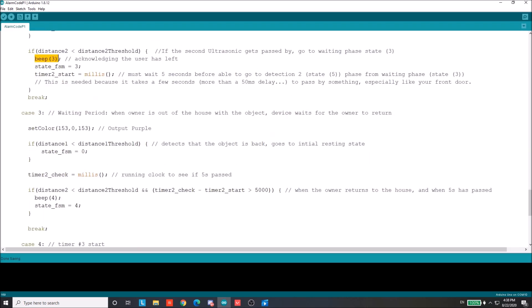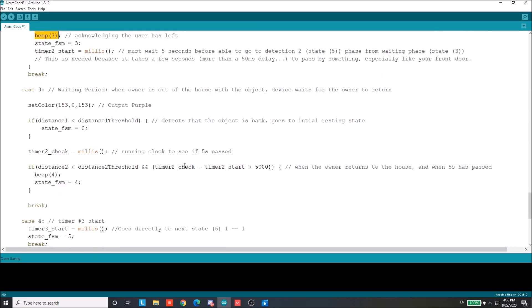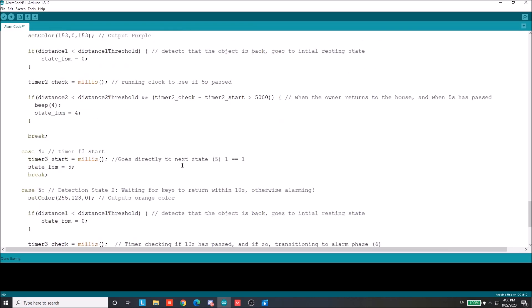We look at state three here. LED is purple. Same scenario as always. If the object is put back, you've got to go to the resting state, which is state zero. Otherwise, when the owner returns to the house, implementing the short little five second delay that I talked about before, then you're going to transition to state four. The reason why we have this five second timer is in case you're taking time to leave the house. Like if you pause right in front of your doorway, that type of thing. We don't want state machine to transition when it shouldn't.